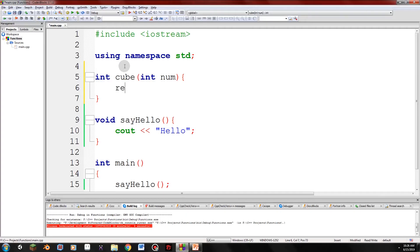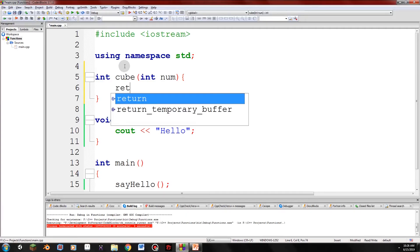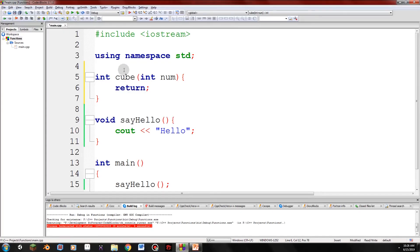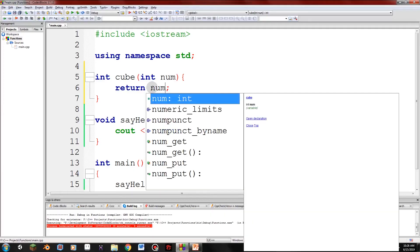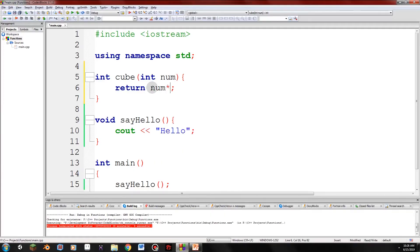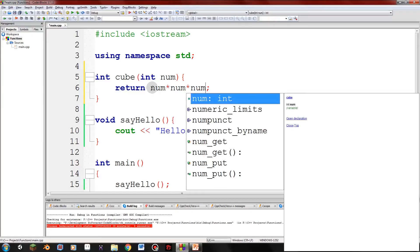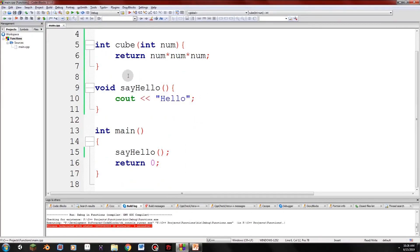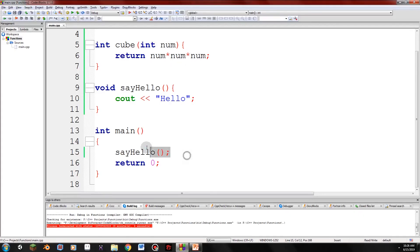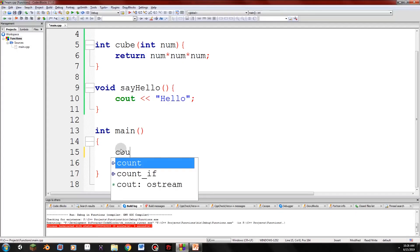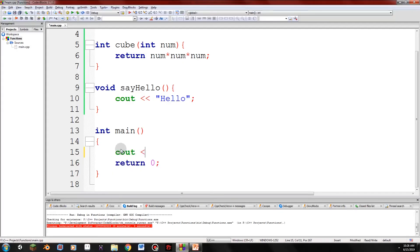So guys, we need to return the cube of a number. So in order for that to happen, we have a return statement. To the right of that, we put the number we're returning. So guys, we asked for a variable, which is num. We can use that inside. See. We can use it inside. So num times num times num. So guys, when we call cube, it will ask for a number. Then it will return num times num times num.